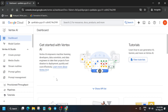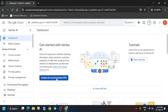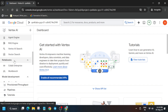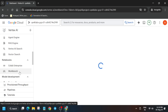From here you have to click on 'Enable all recommended APIs.' Once you are done, wait a few seconds. After that, from the left menu open the Workbench. Here you can see Notebooks — just click on Workbench. Now we have to open the Jupyter Notebook.